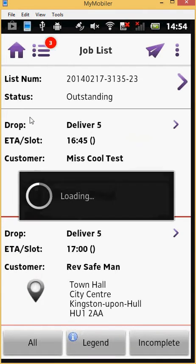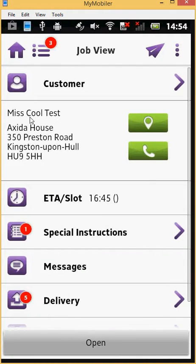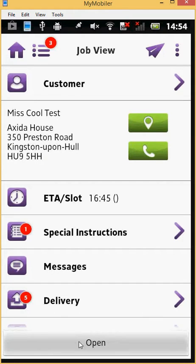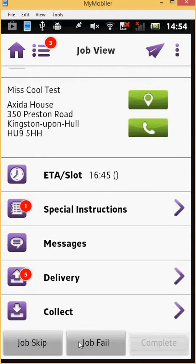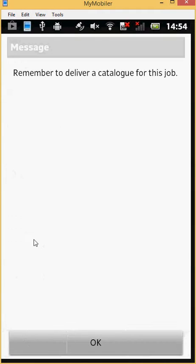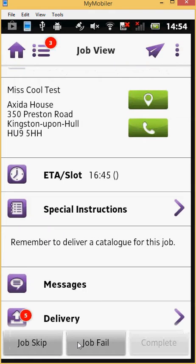You will then be taken to the job view screen. When you are ready to start the job, press open. Opening a job sends a timestamp message back to the central console. In this case, there are special instructions for this job. Let's open them and click on OK to acknowledge that they have been read, so the alert is removed.